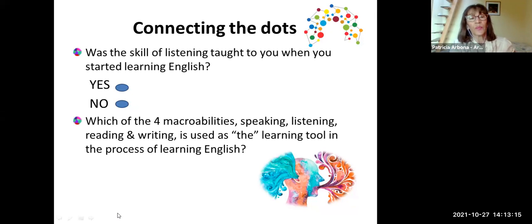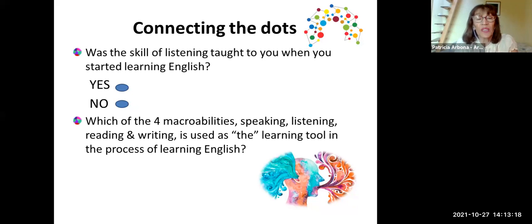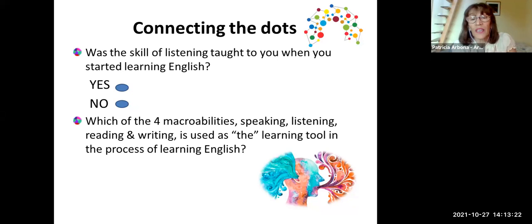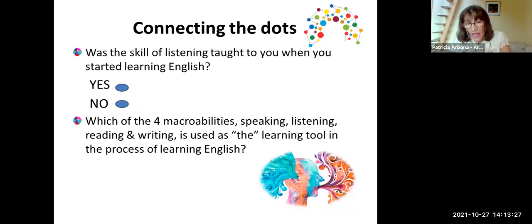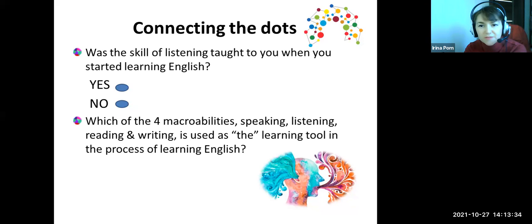Question number two: which of the four abilities — speaking, listening, reading, and writing — is used as the learning tool in the process of learning English? That is to say, what is the most usual activity present in our classrooms today? According to surveys here in Argentina, the usual activity is writing, because normally we prepare the students for writing, not for speaking.